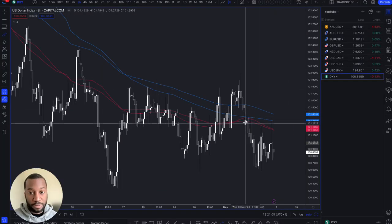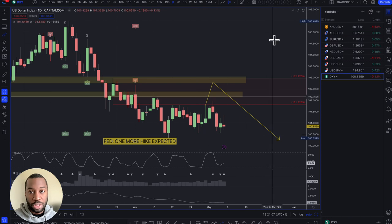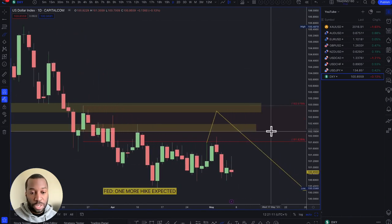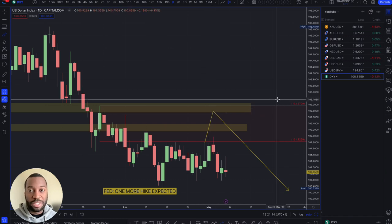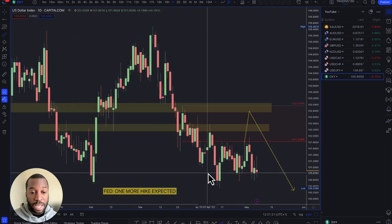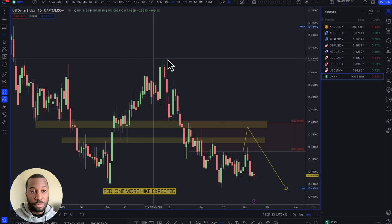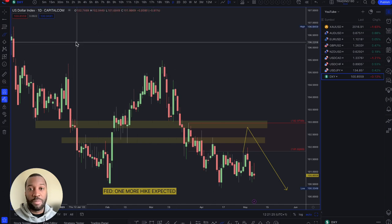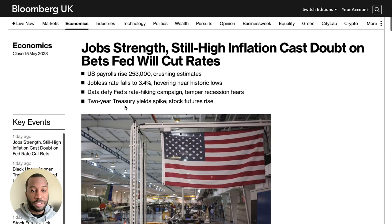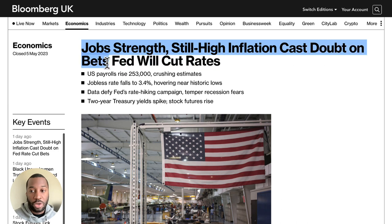Looking at the US Dollar Index, which is a measure of strength against various currencies like the euro, the yen, and the pound. My bias is really determined by the fundamental side of things, and fundamentally we did have some decent numbers on Friday. Job strength is still high, which cast doubt on Fed bets that they will cut rates.